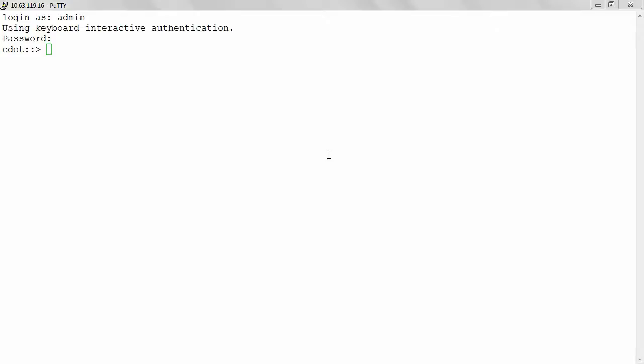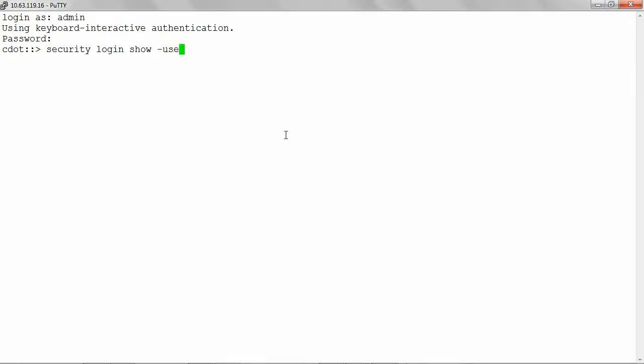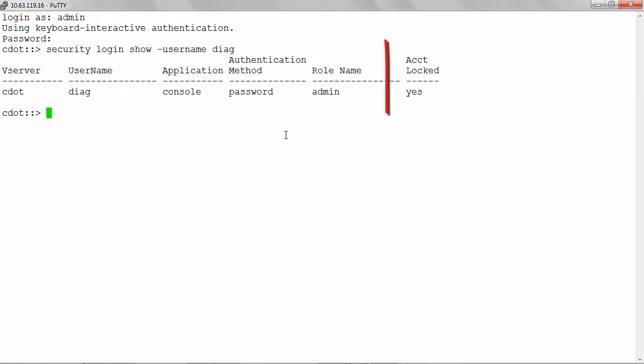First, check whether the user Diag is unlocked using the command security login show hyphen username Diag. You can see that the account is locked.